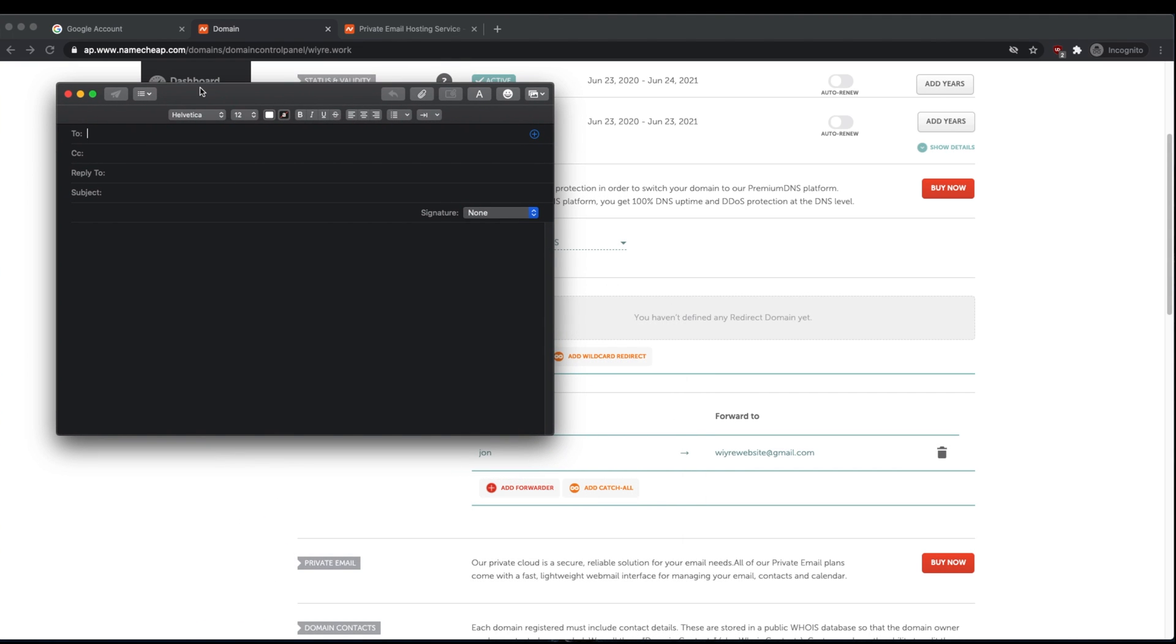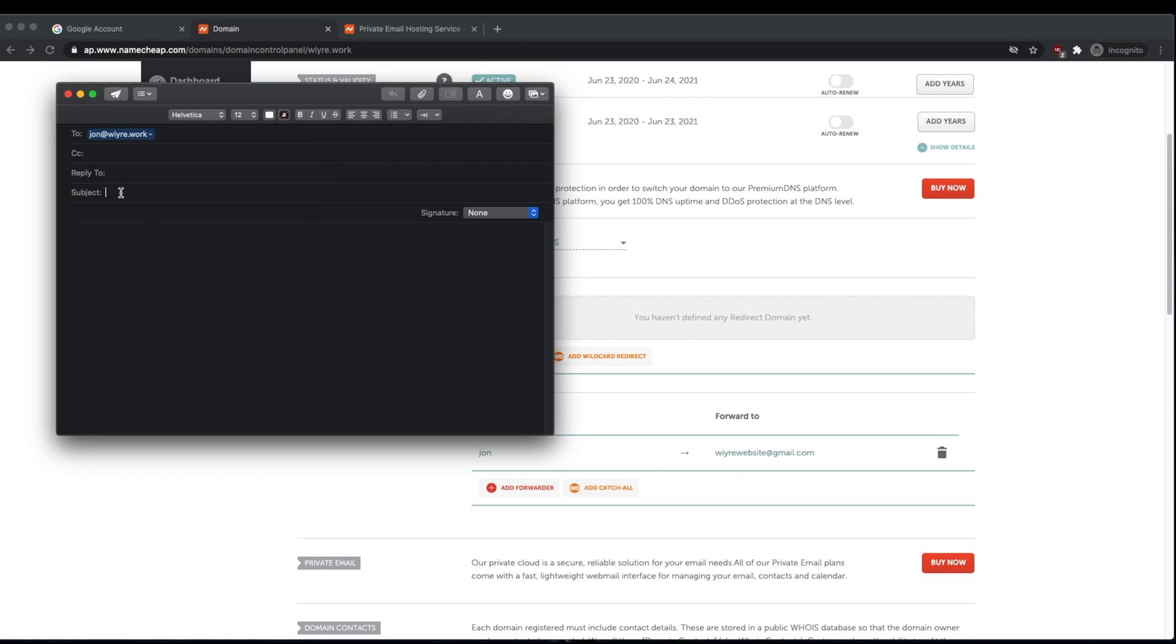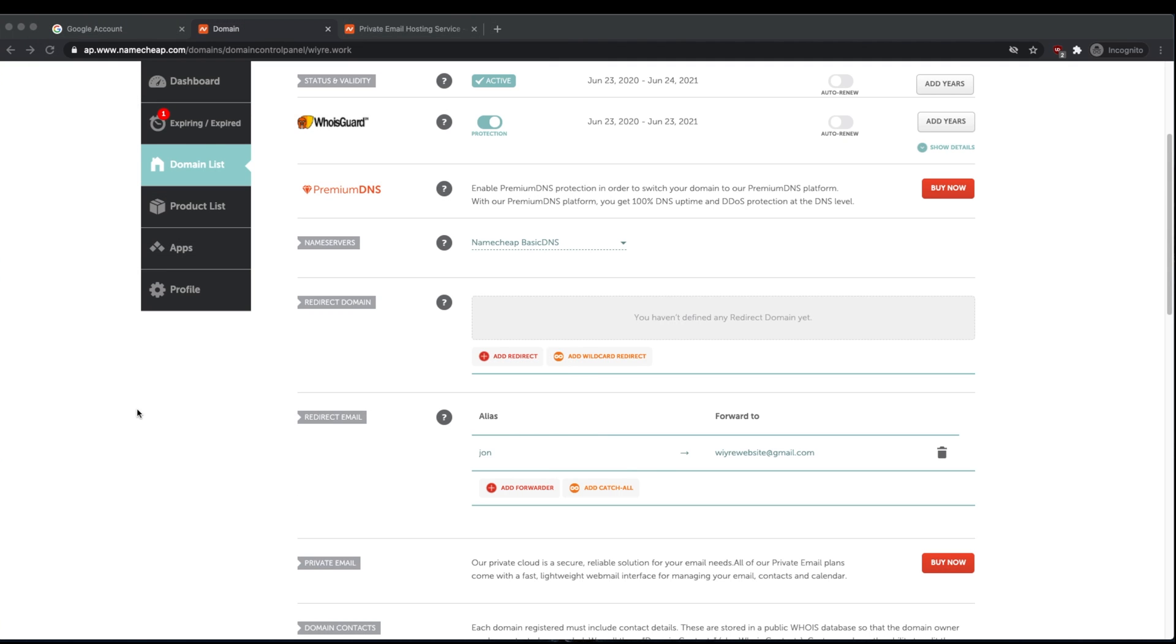What I have here is an email. So I'm going to write an email to john@wire.work. And I'm going to say this is a test email with test content. And then I'm going to send this email.